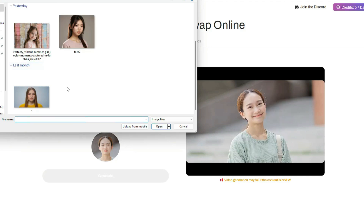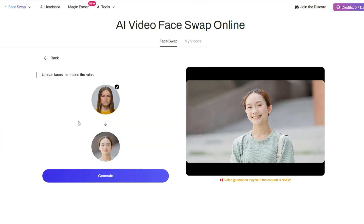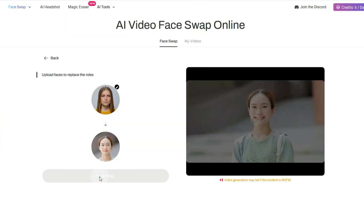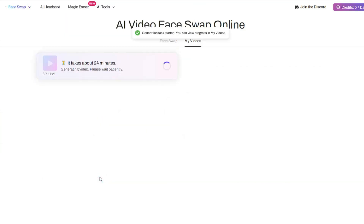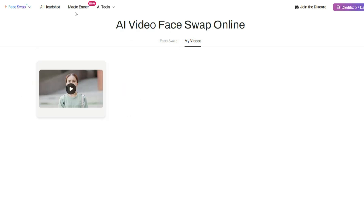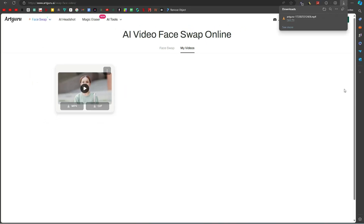Upload the face image here. I am uploading this image. After that, click on the Generate button. It will take some time, so please be patient. Now it is done. Click on the Download MP4 button to download your output. The result is impressive. The video turned out excellent, with the face swaps looking natural and seamless. Art Guru did a fantastic job, making the video appear professional and polished.